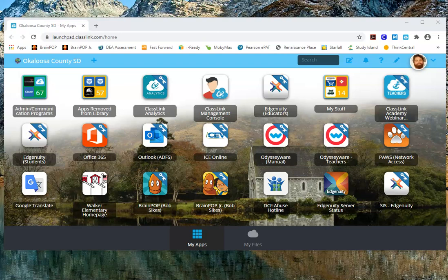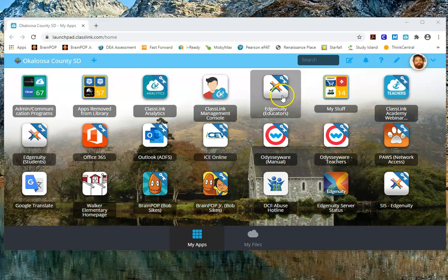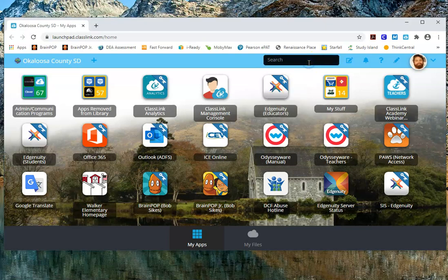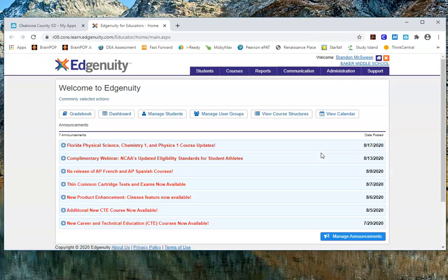To do this, you want to go into ClassLink. I'm in my ClassLink here and you're looking for the Edgenuity Educators app — it's right here. If you didn't see it, you can always go up to the top and search by typing in Edgenuity, and there you see Edgenuity Educators. Click on that and it'll take you into your Edgenuity account.